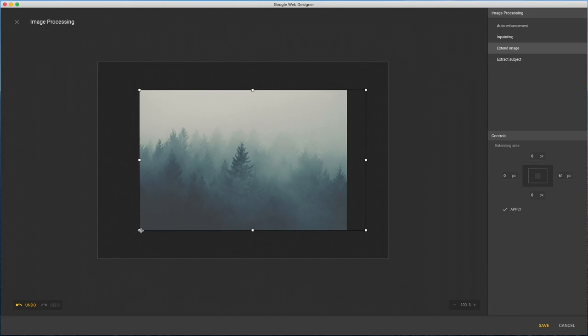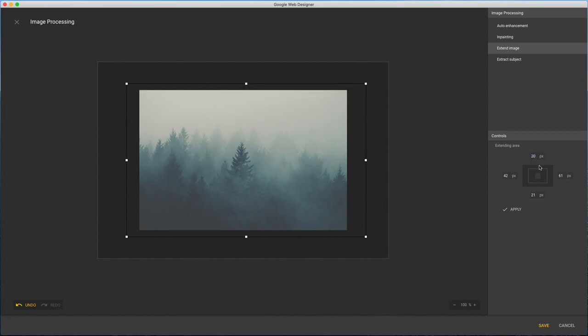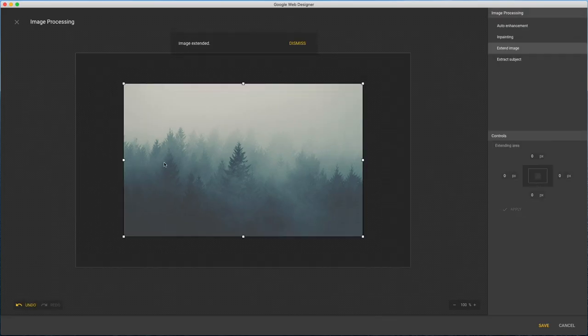You can drag the handles or enter values numerically and apply when done. And you can keep going, making your image any size.